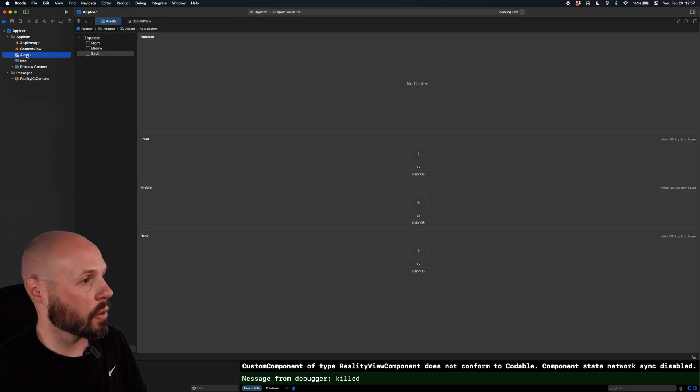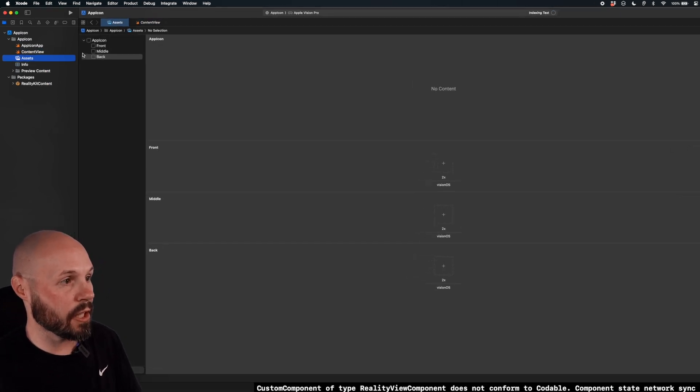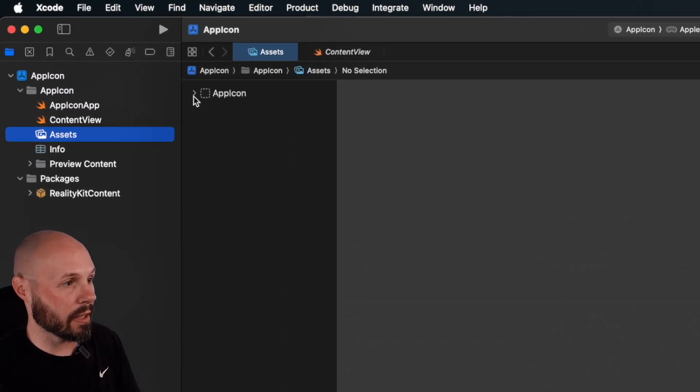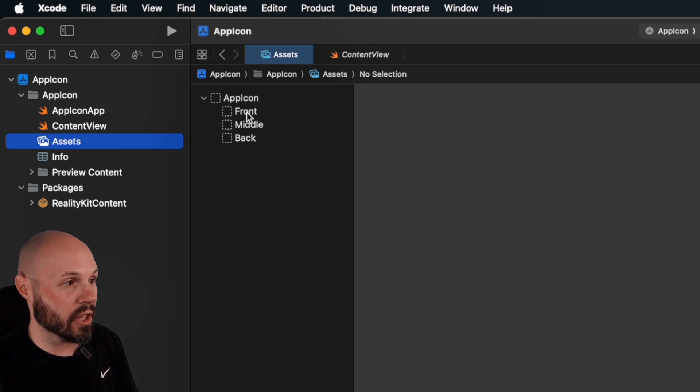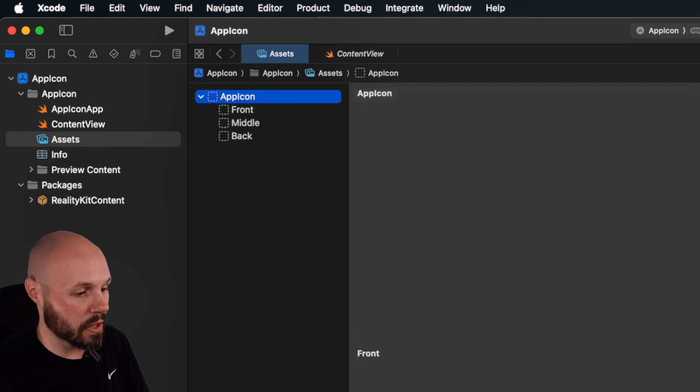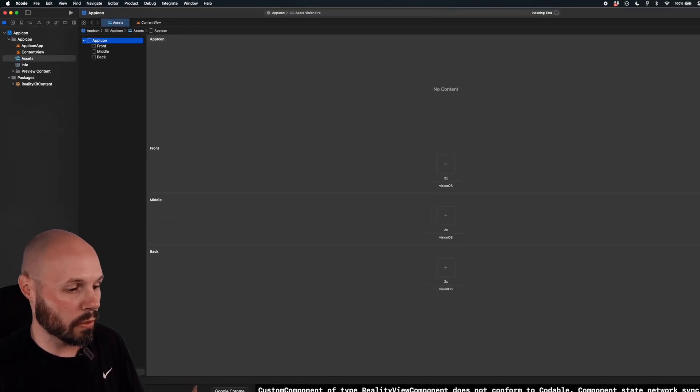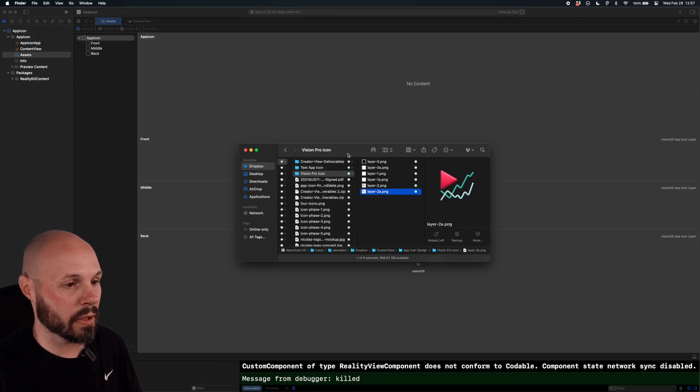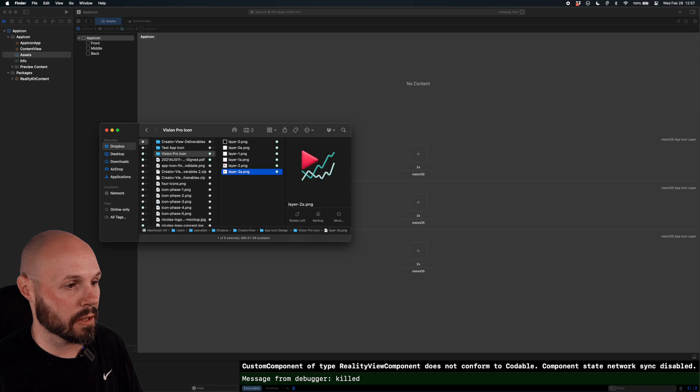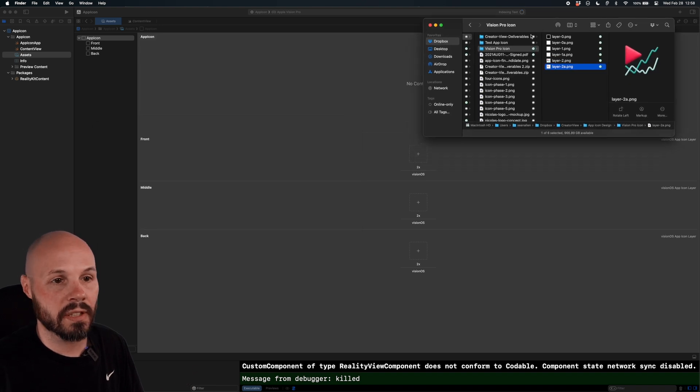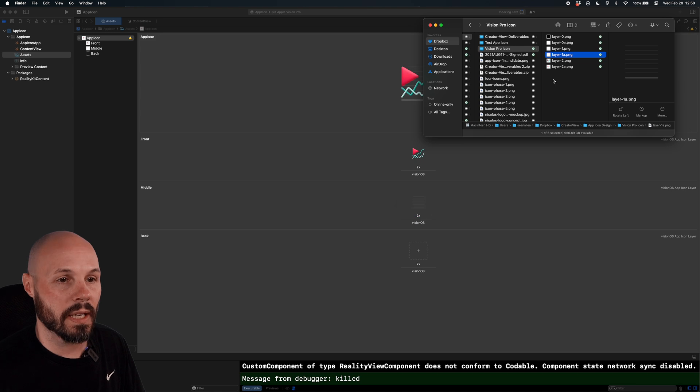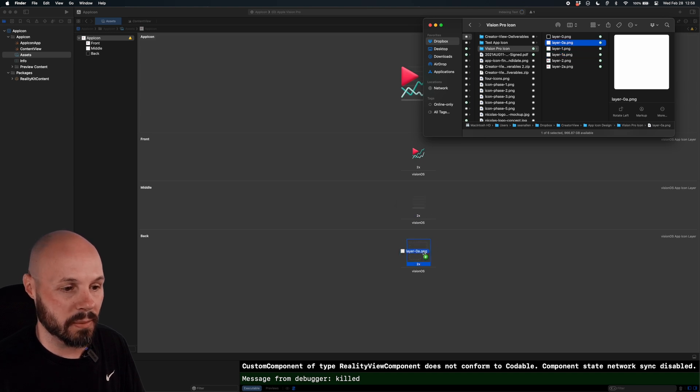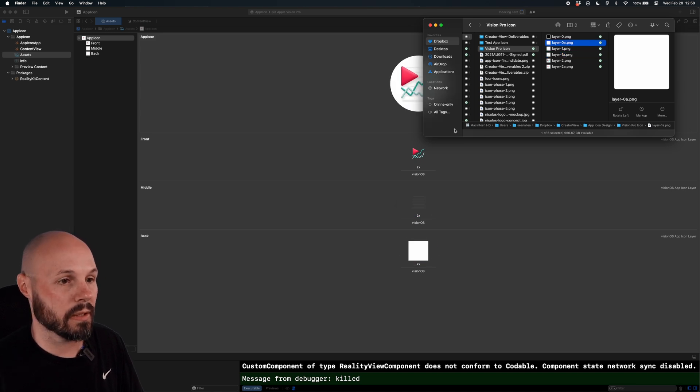So all I'm doing is going to my assets. And you can see the app icon, you might have to hit this little down arrow, has front, middle, and back. So we just want to do what we just did in Parallax Previewer pretty much. So the front is Layer 2A. The middle is Layer 1A. And then the back is my solid white square. So there you go.